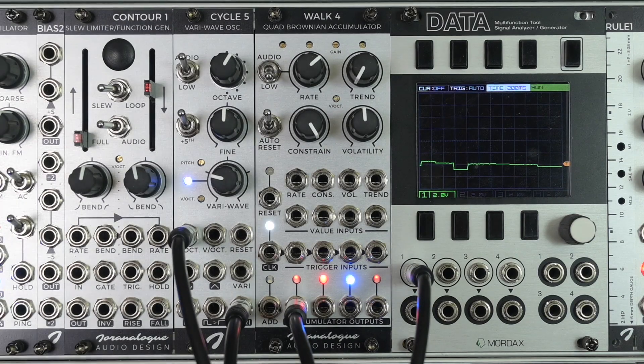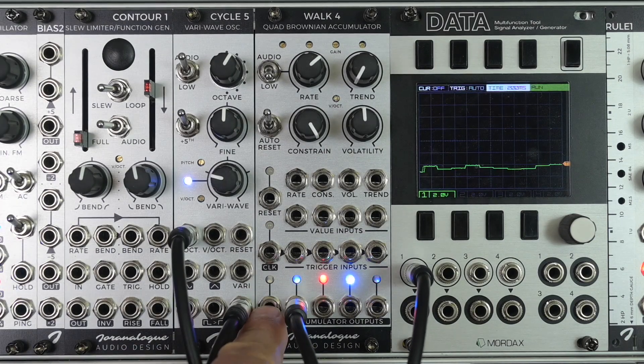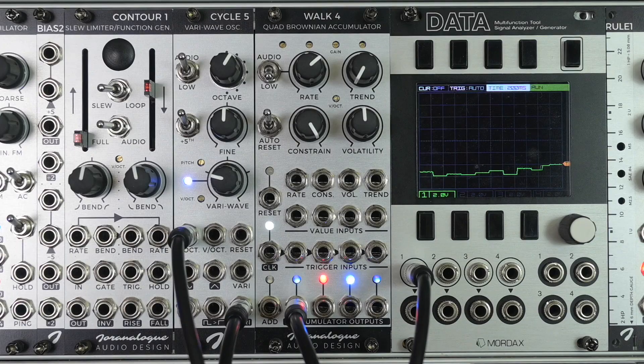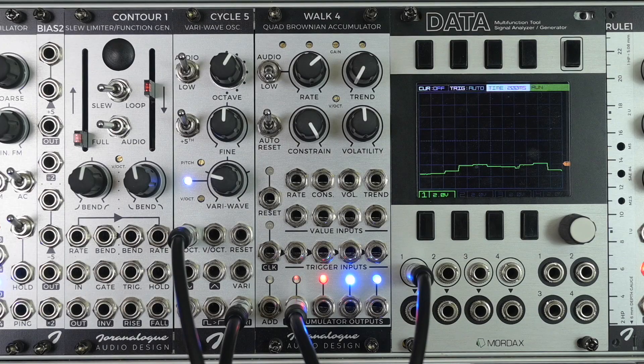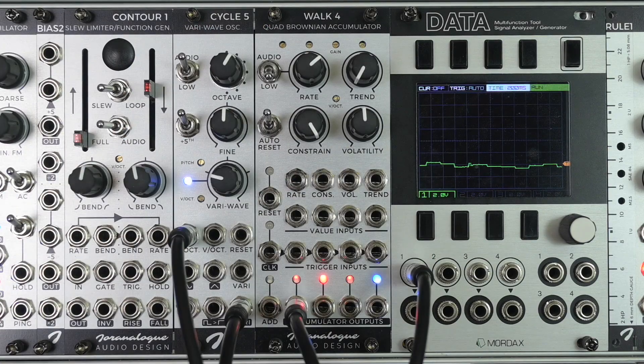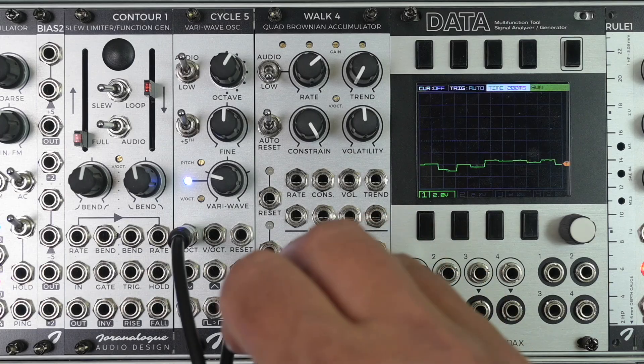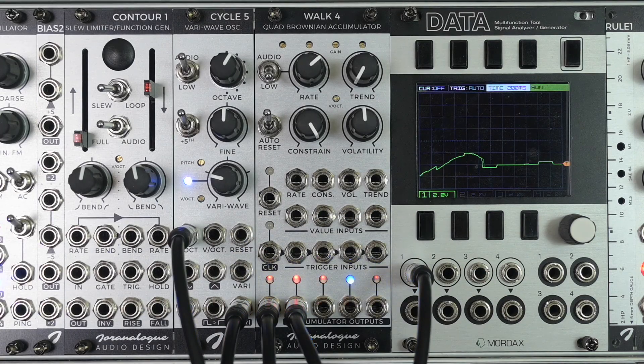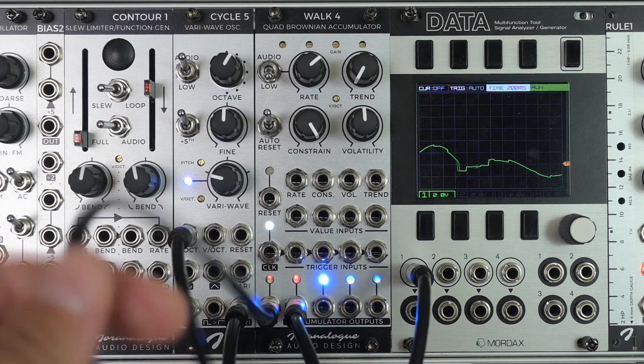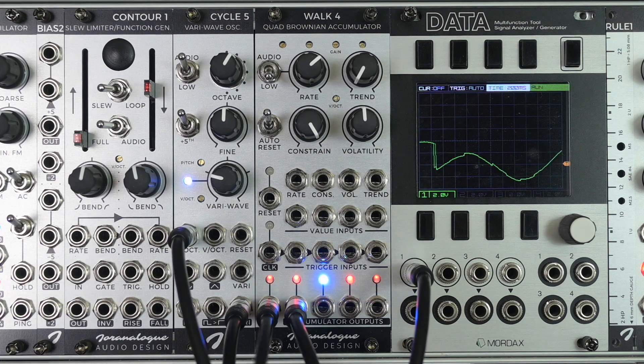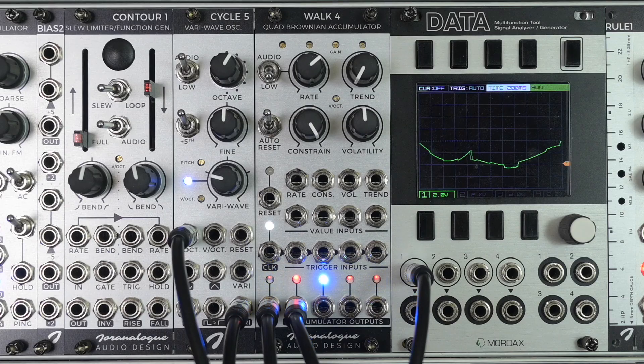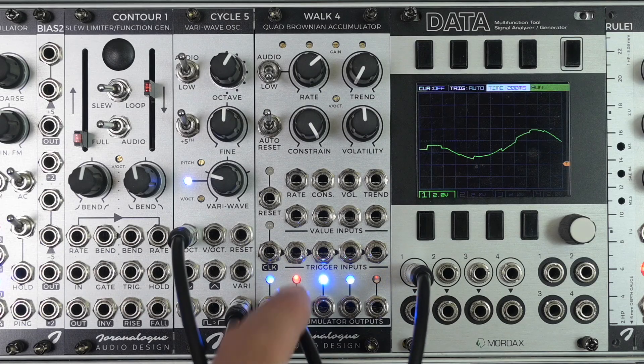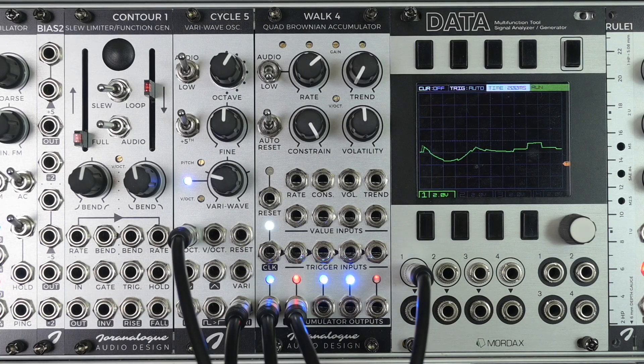There's an additional input here which is called the add input. This just adds a voltage, just like it would be mixed in on an external mixer. It just adds the voltage we send in. Currently this is an output from Orbit 3. It just adds this to each of the accumulator outputs.